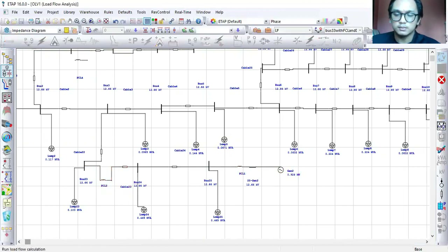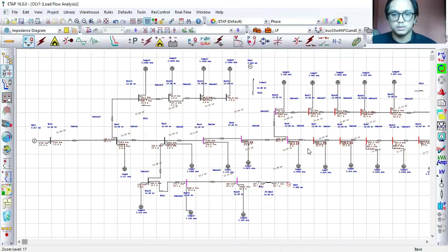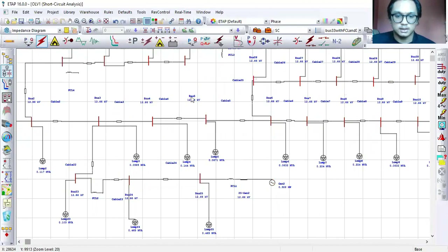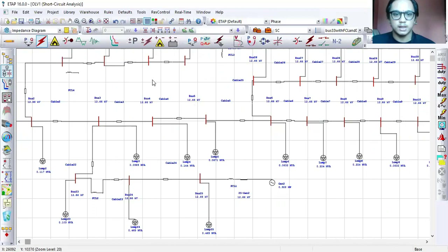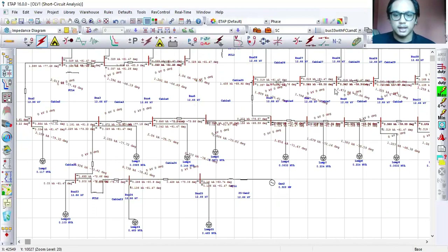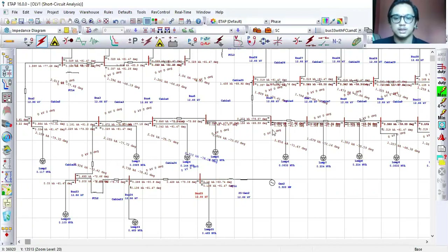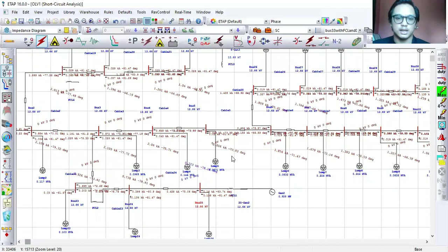I run the load flow to see whether the system works well or not, and then I run the fault current analysis, applying it at all buses. I run the short circuit analysis and we can see there is a current reduction compared with the previous result — comparing 25% DG penetration without FCL and with FCL.